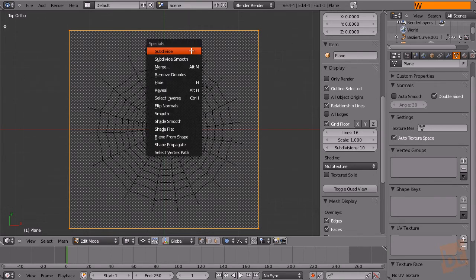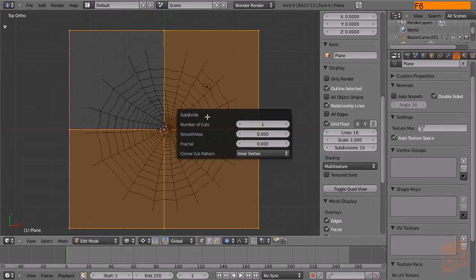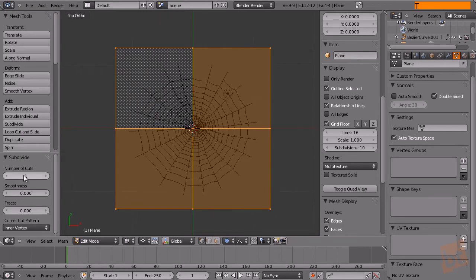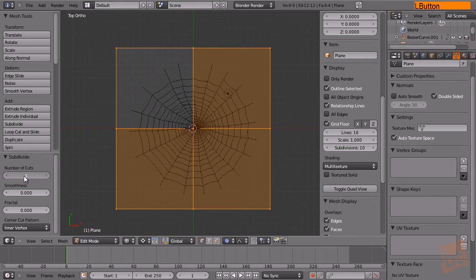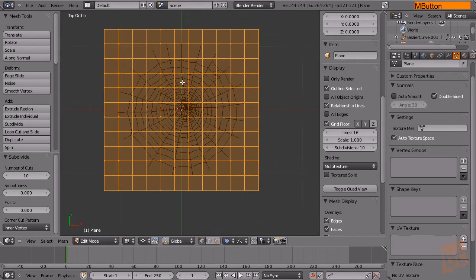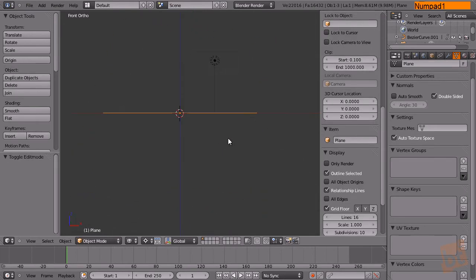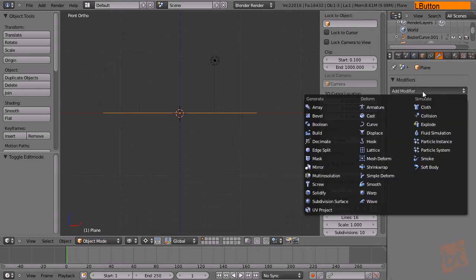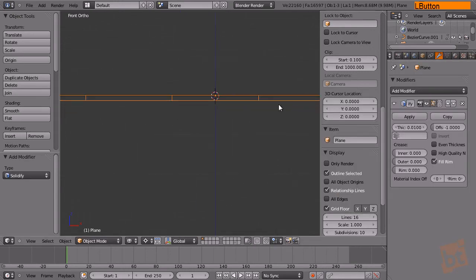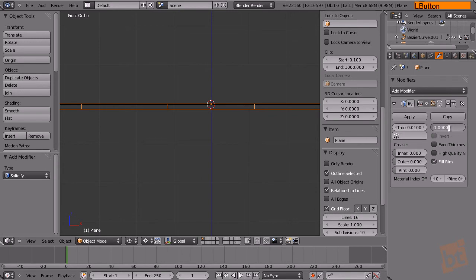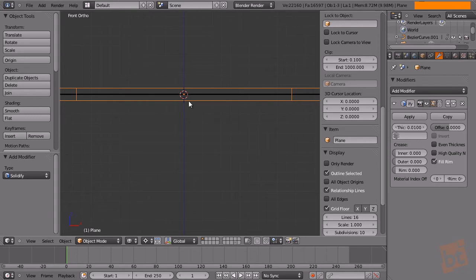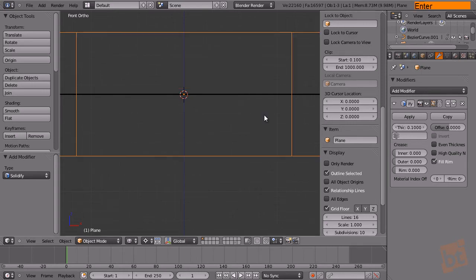Make sure the plane covers the entire spiderweb from all sides. Now press W to subdivide, and with F6 you get that menu — or press T for the same menu via a different path. Increase the number of cuts, and now go here and apply a solidify modifier. Set the offset to zero so it grows equally to the top and bottom from the center, and the thickness should be something like 0.1.